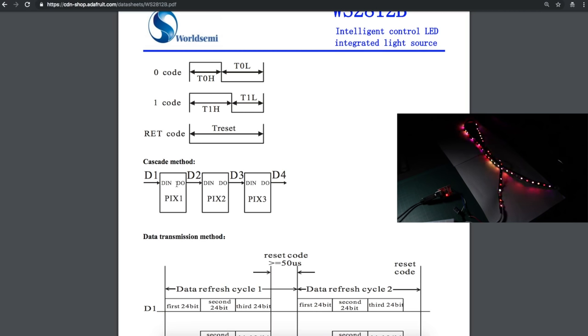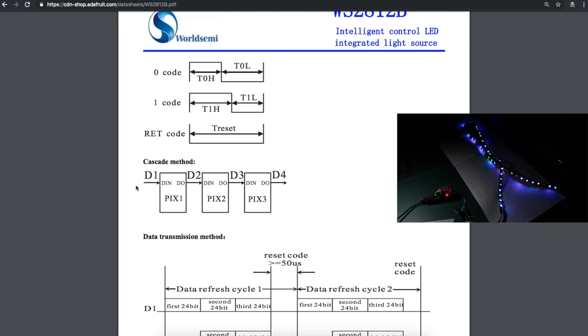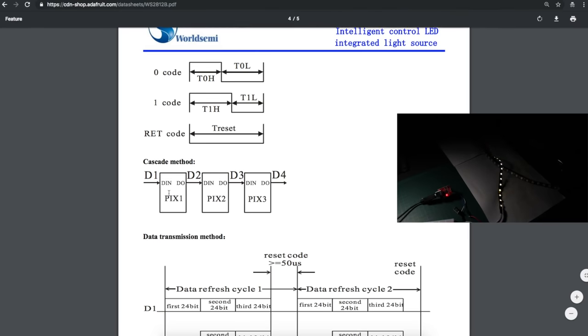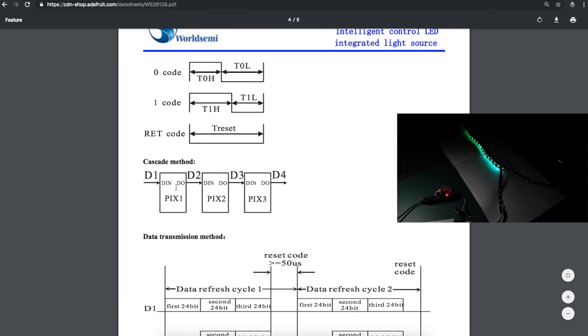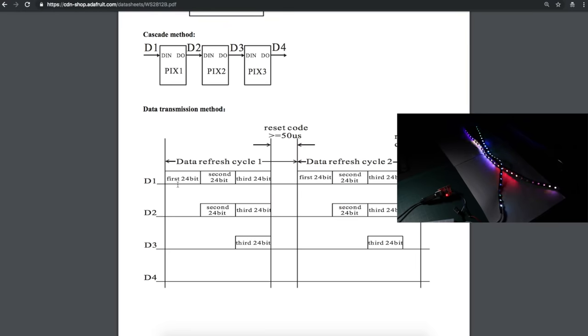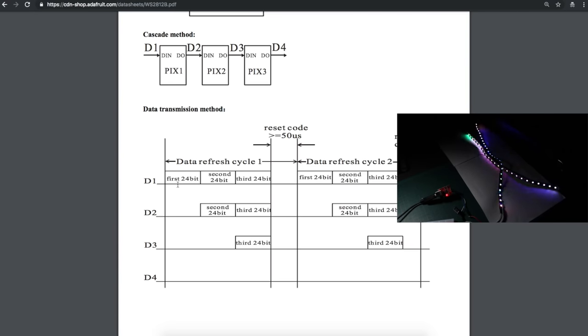The data is actively driven out. So there's not so much of a concern of signal integrity with having a long string of lights because it's freshly generated output data from each LED. And here's how the data stream looks. There's eight bits to control the level between fully off and fully bright for red, green, and blue. So there's 24 bits of data per LED.